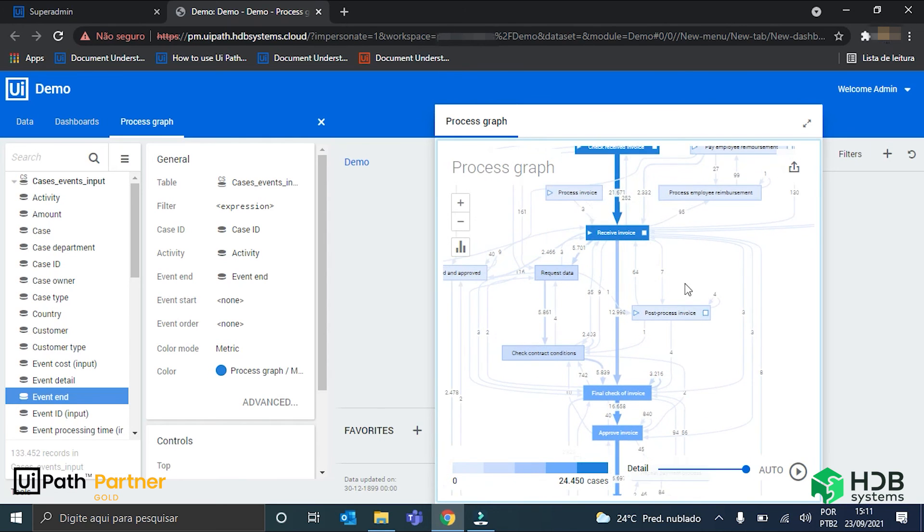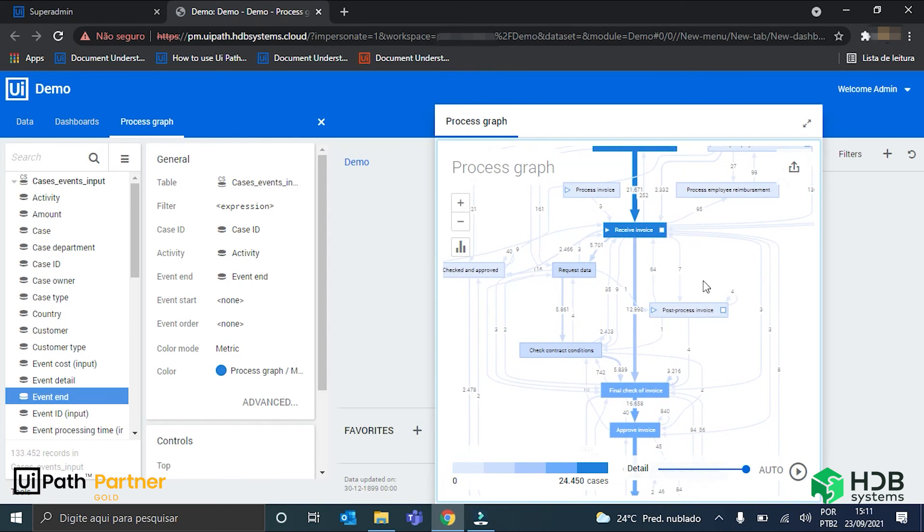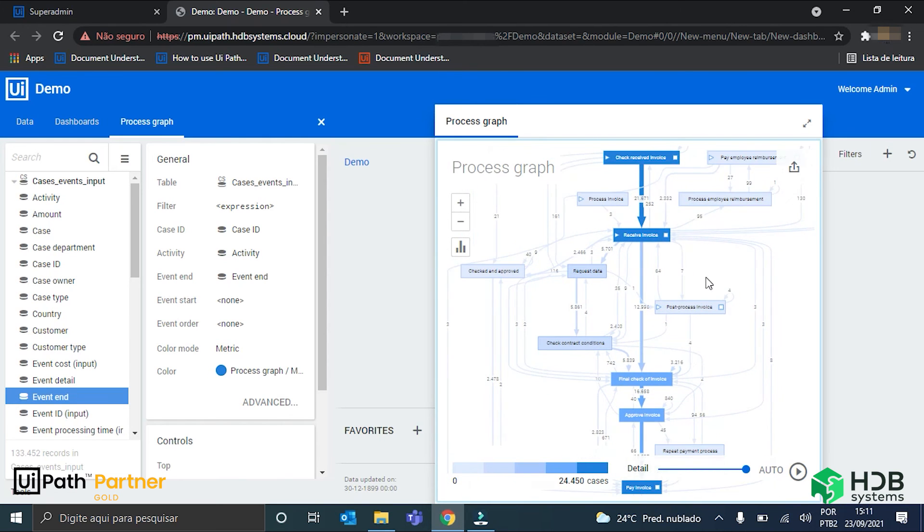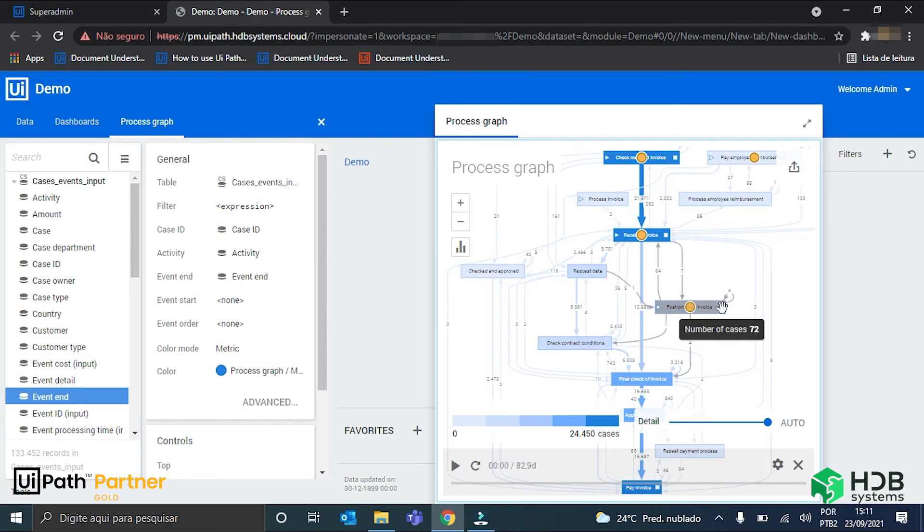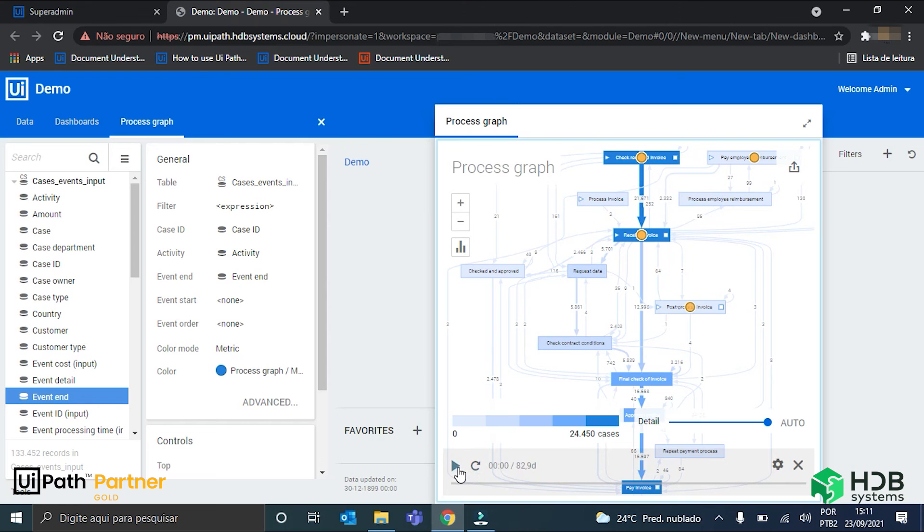The last thing that is very cool to show is here the play button, where I can see, in real time, which paths each invoice took. So, I will just hit play here.